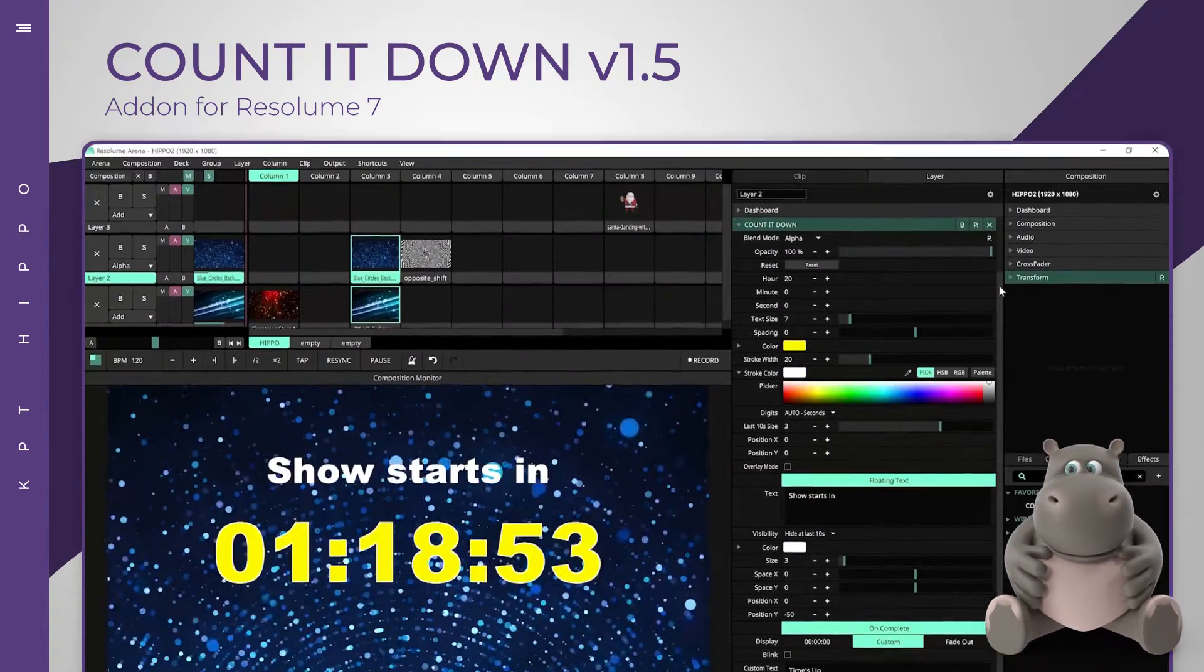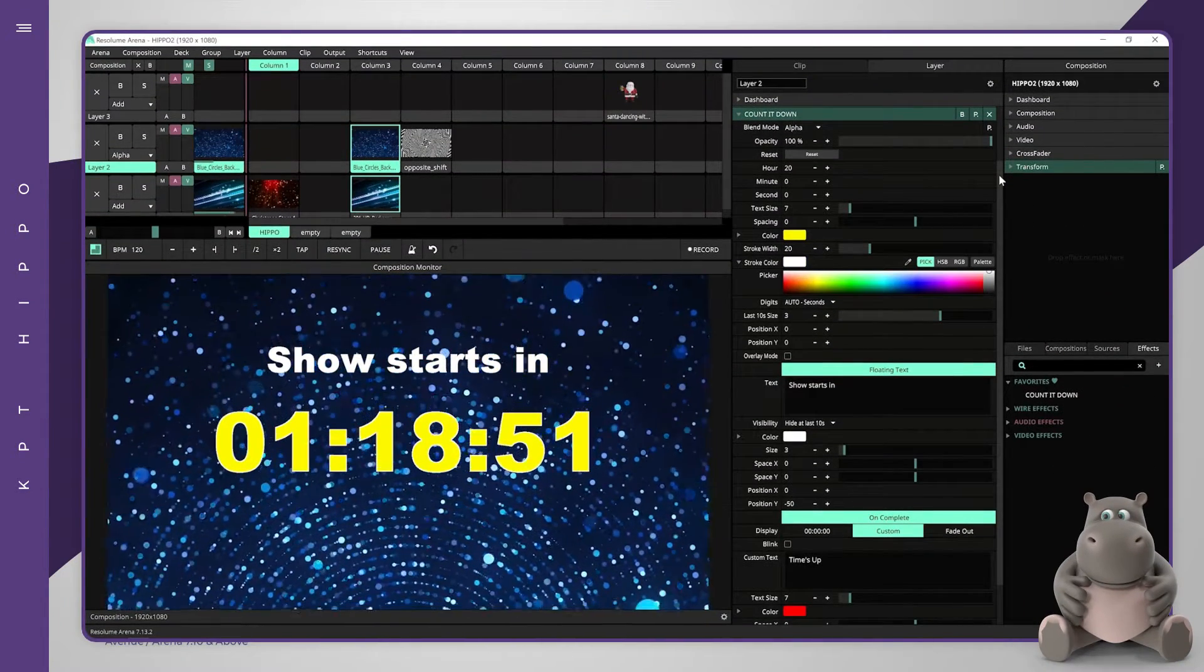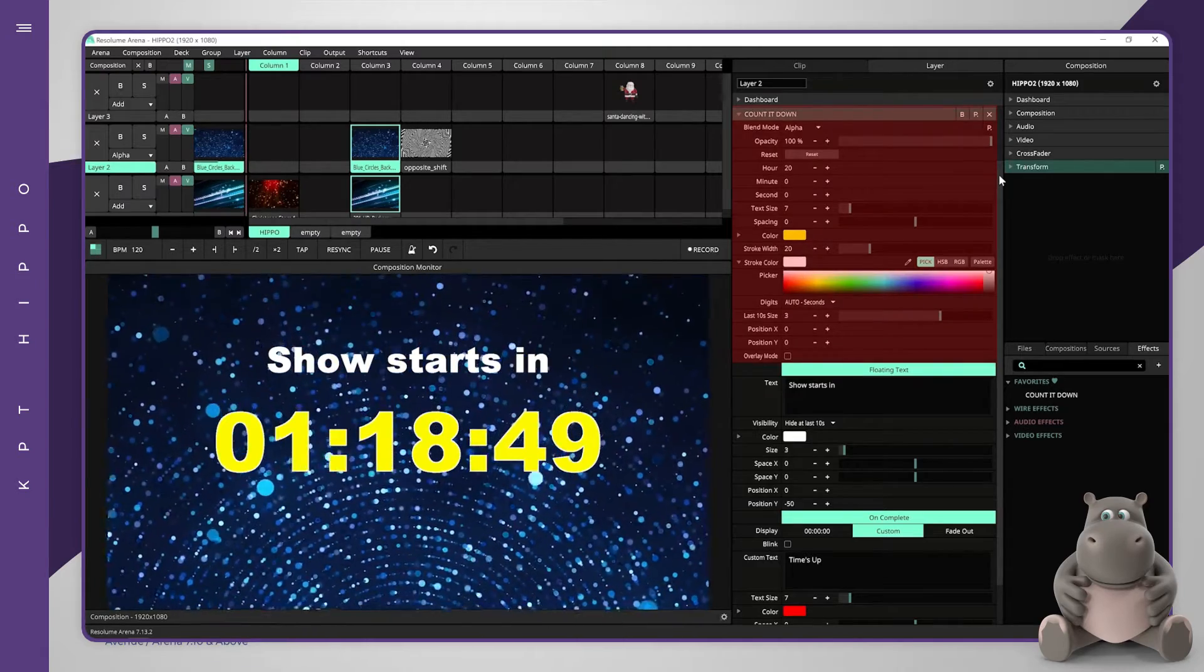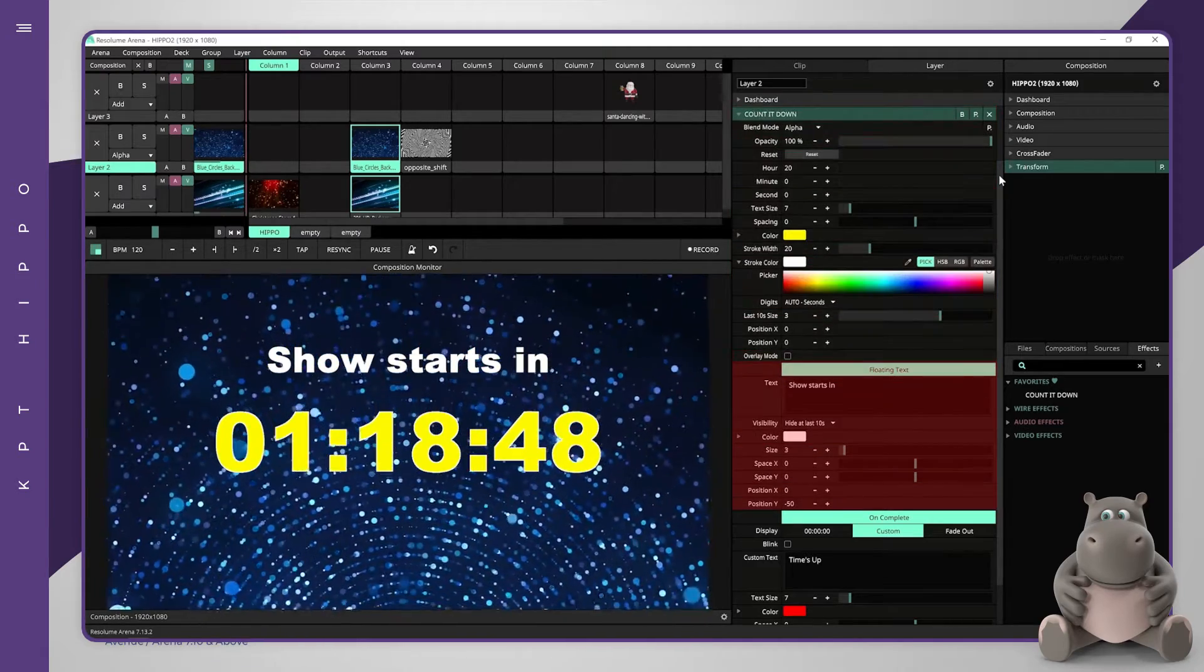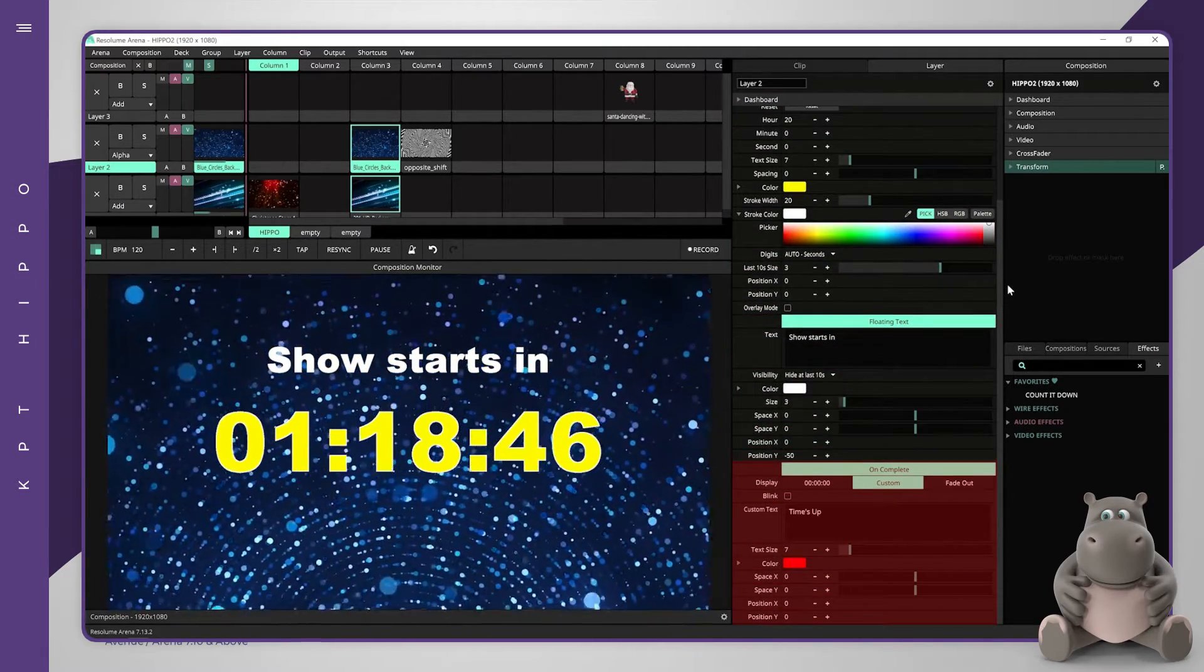The effects interface is based on three parts: the countdown part, the floating text part, and the on-complete part.